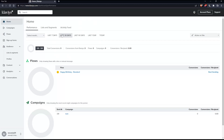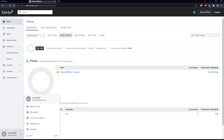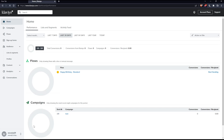As we said at the beginning of this tutorial, we would like to show you how to integrate Klaviyo with Facebook. To do that, simply go to your account at the bottom left corner, click on it, then click on Integrations.